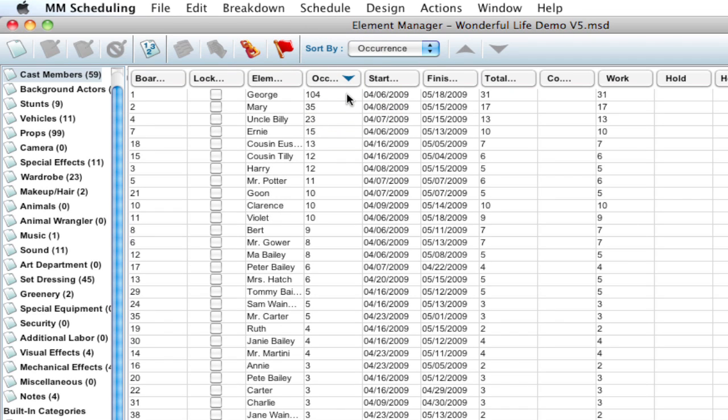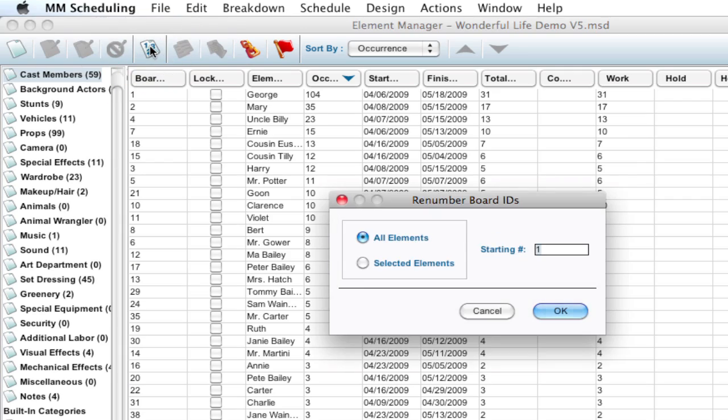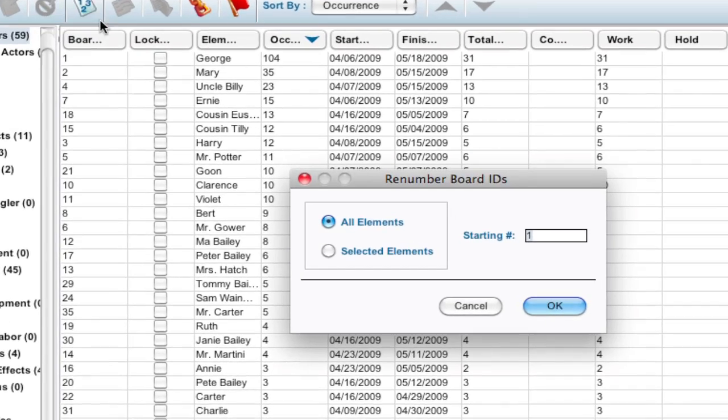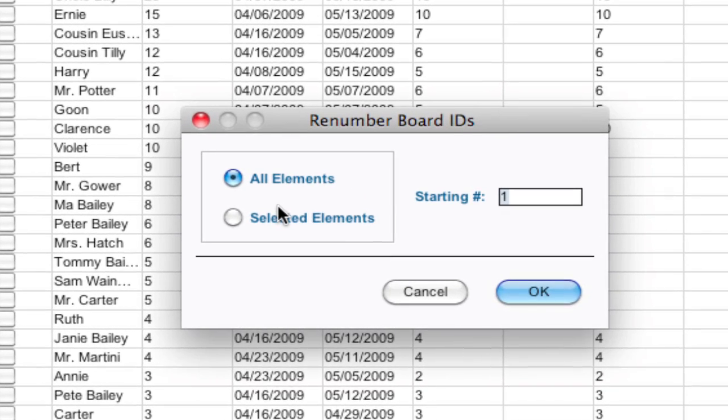This is the order that a lot of people like to assign their board IDs to, because this allows you to say, well, this element has the most occurrences, this one is next. And so that's usually the order of importance. So if I want my board IDs to reflect that, I'm going to click the renumber board IDs button.